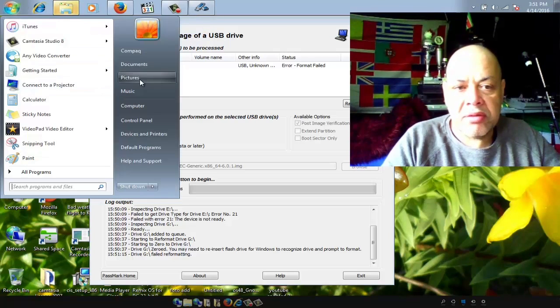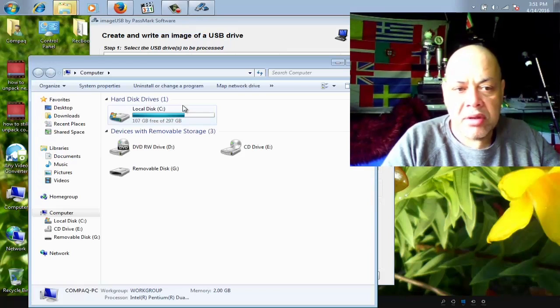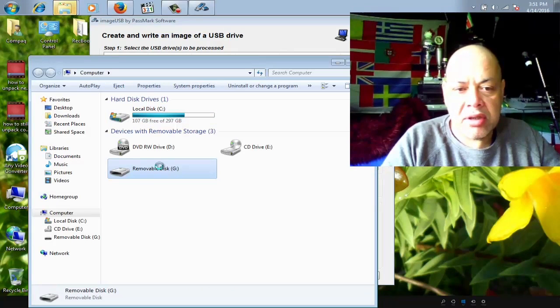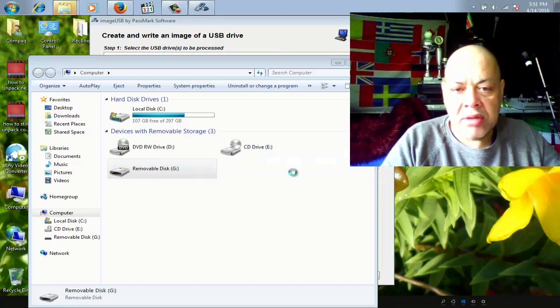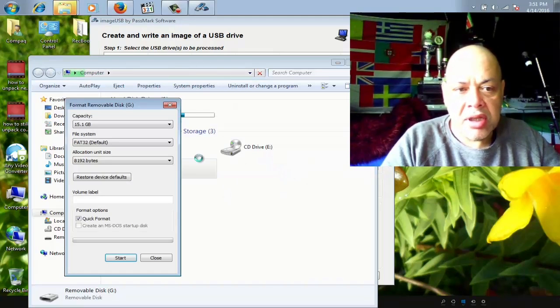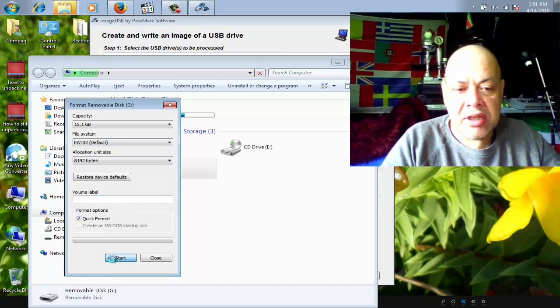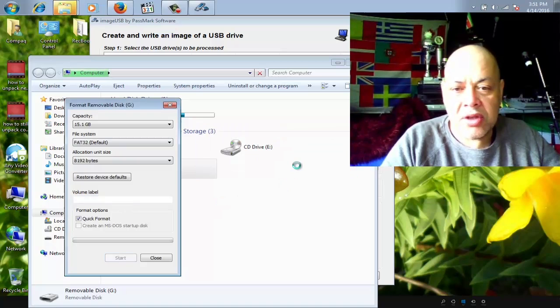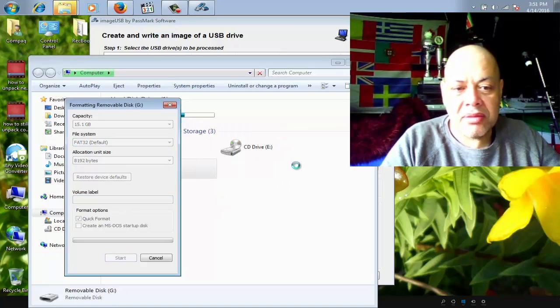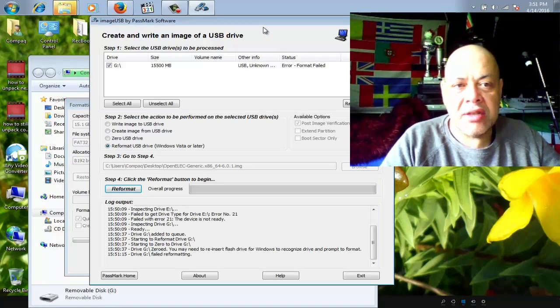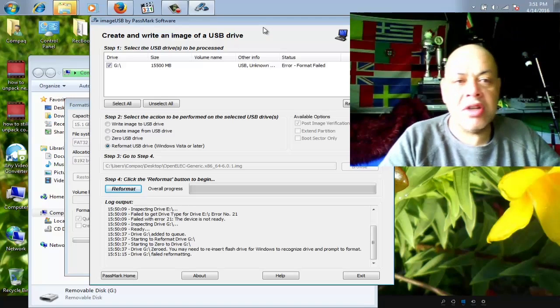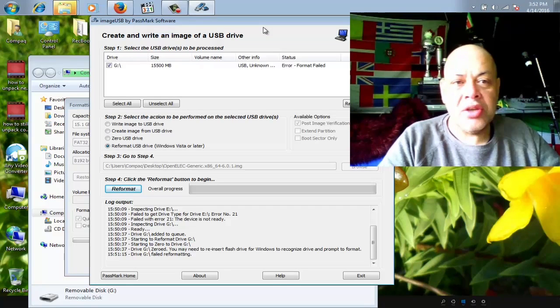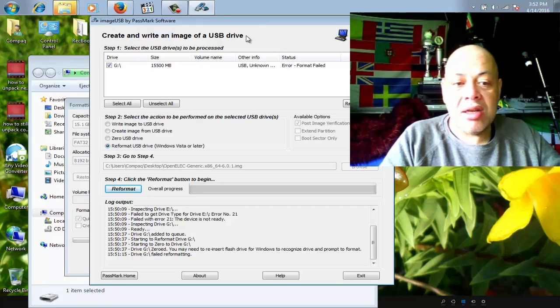If not, we will go to My Computer and there it is. We're just going to format it. Now we can format it to the size that it was, you see? So we easily fixed it, and all credits go to ImageUSB by PassMark.